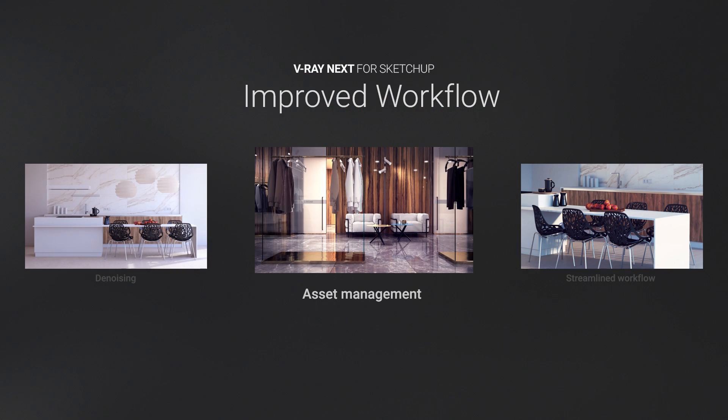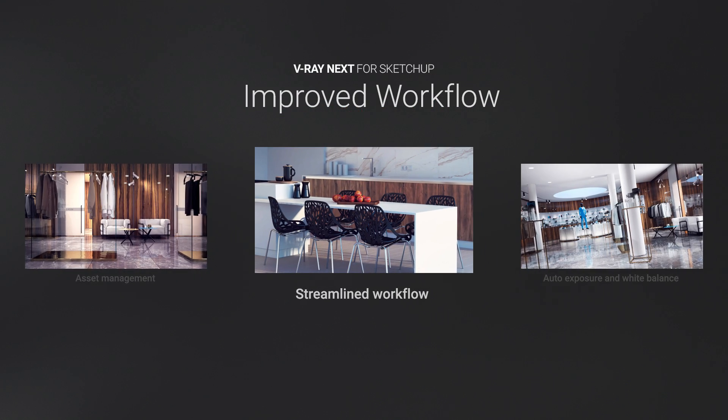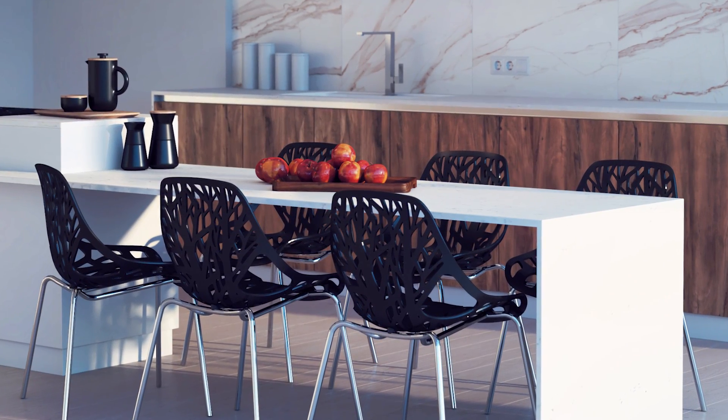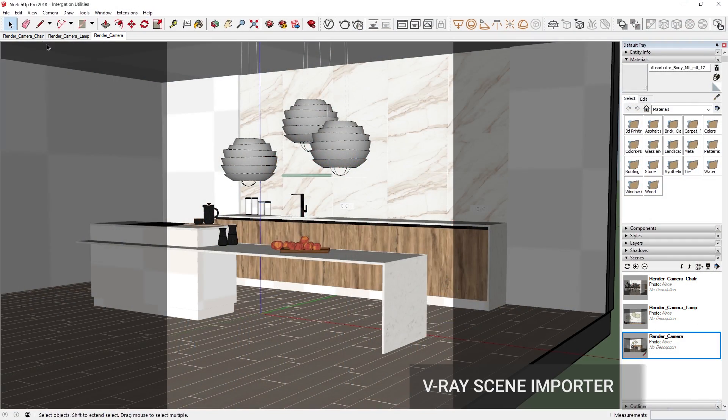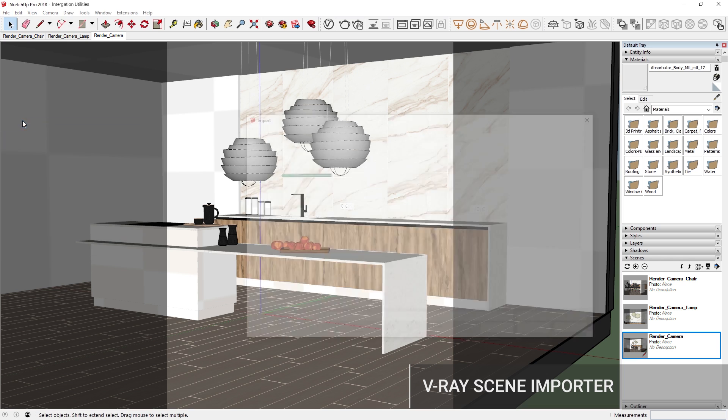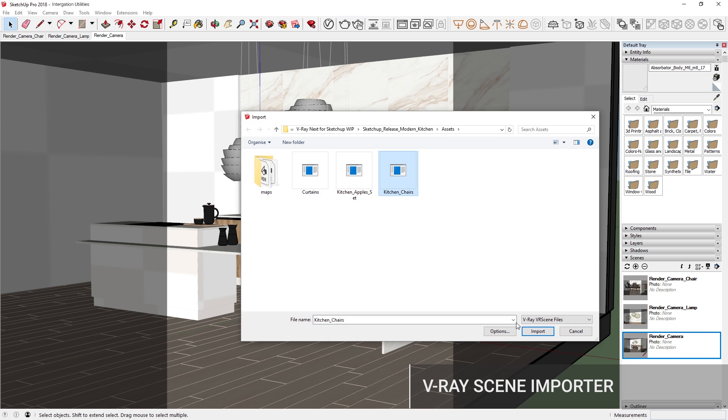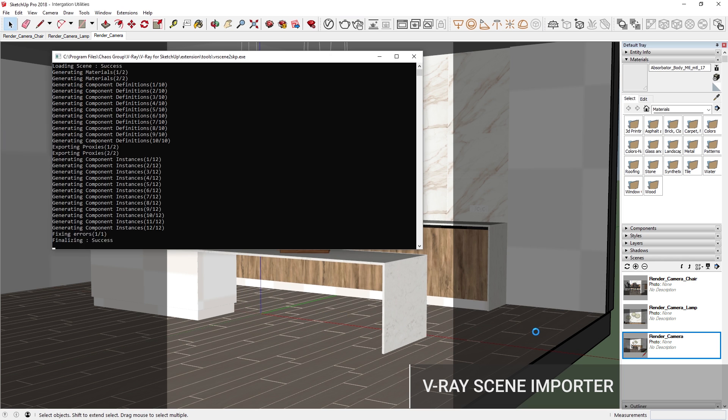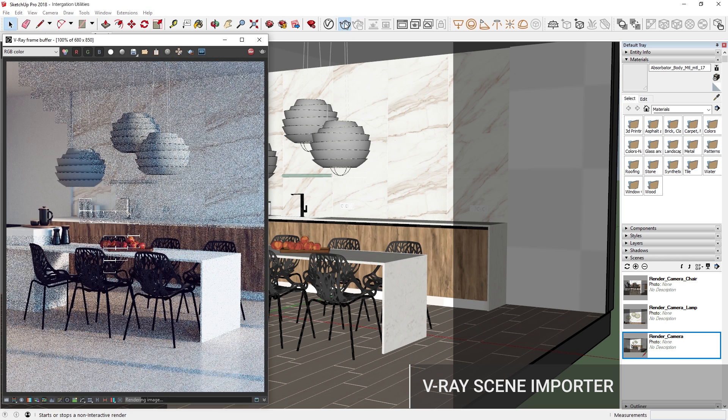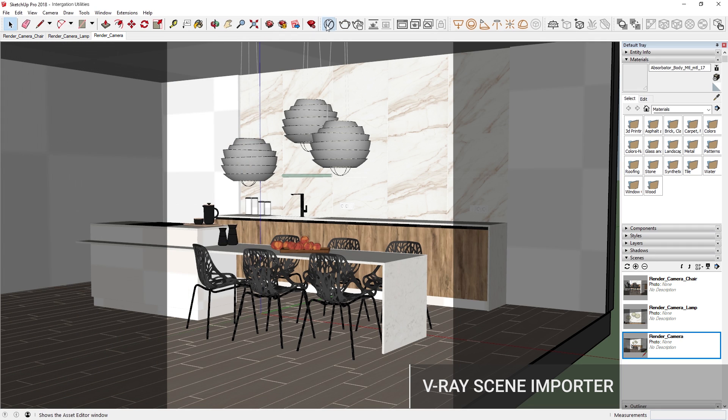With V-Ray Next, we've also introduced streamlined workflow optimizations in order to make scene management more efficient. Now you can import any V-Ray scene file directly as a SketchUp model with the correct size and position information, making it easy to import scenes into SketchUp from other platforms that use V-Ray.